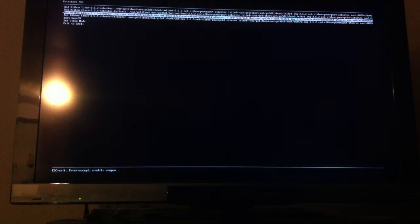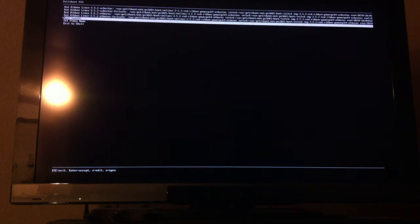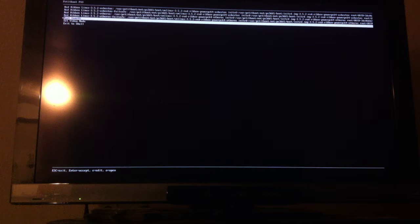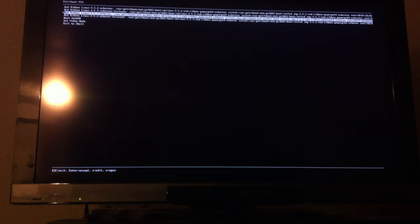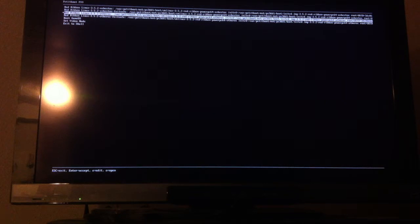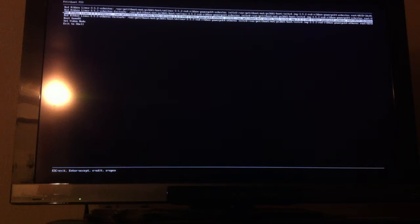Now that PetiteBoot is loaded up, we have a few options. We can run a shell, boot back into GameOS, or boot into our other OS that we installed. So I'm going to boot into Red Ribbon Linux, which is a fork of Debian.